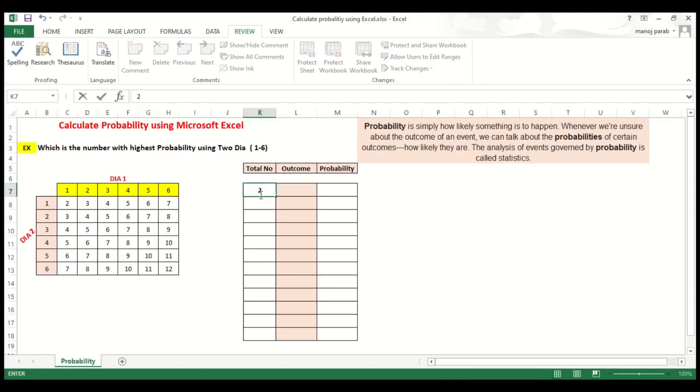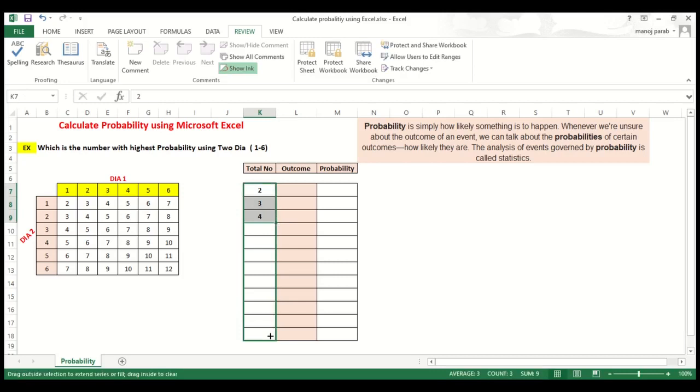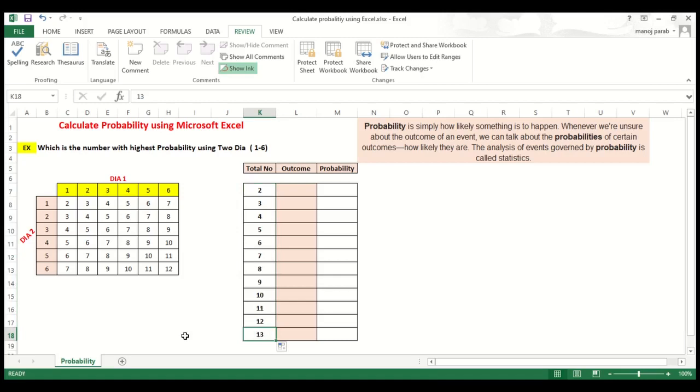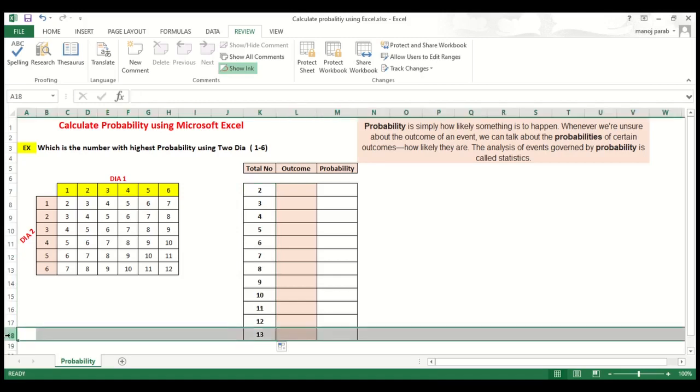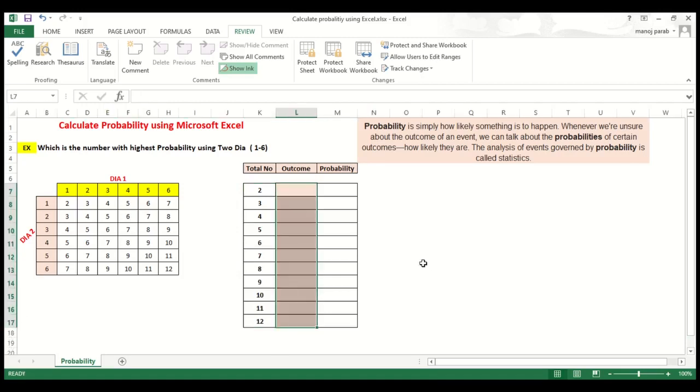The first number is the lowest number, you can say 2, then 3, then 4. We can drag all this, so you will get up to 12. Now we will see the outcome. What is the formula for this?